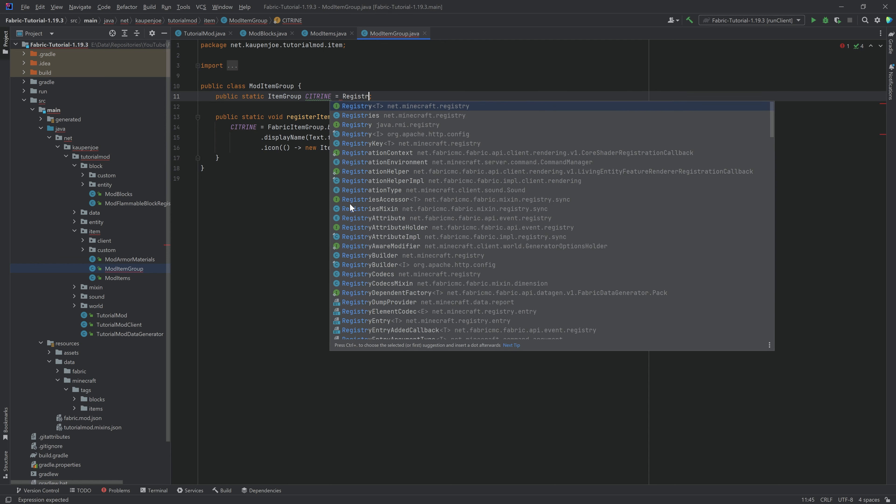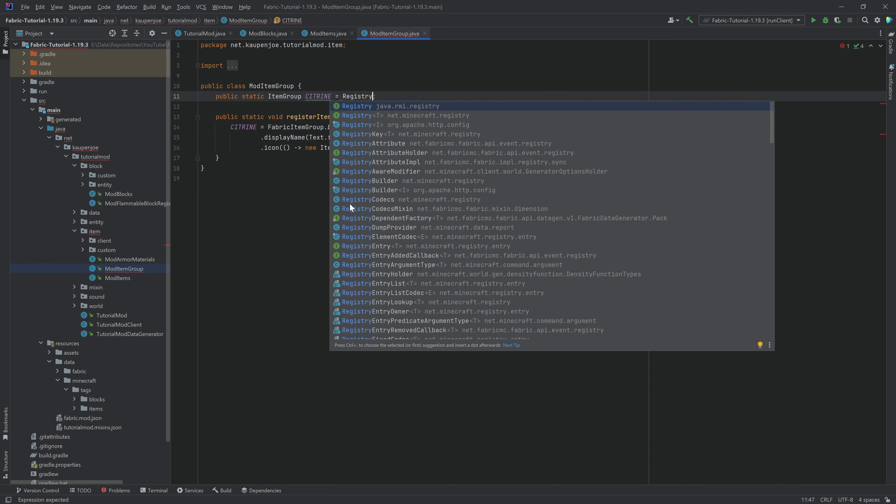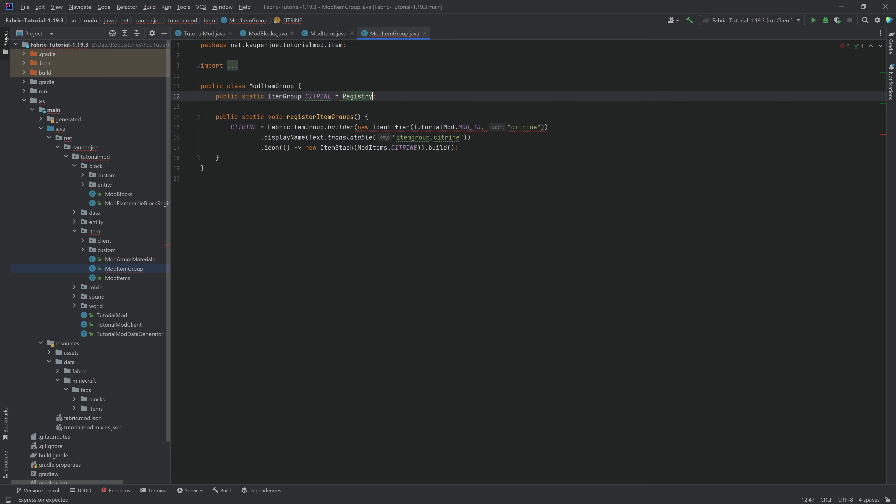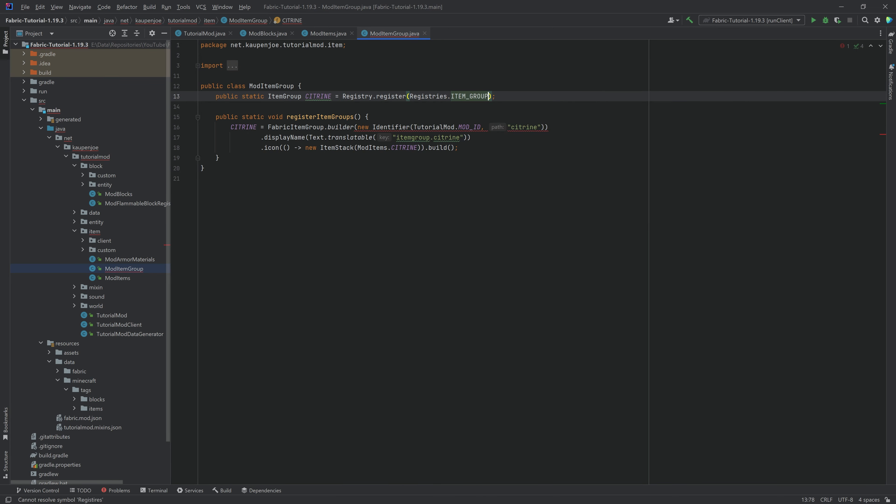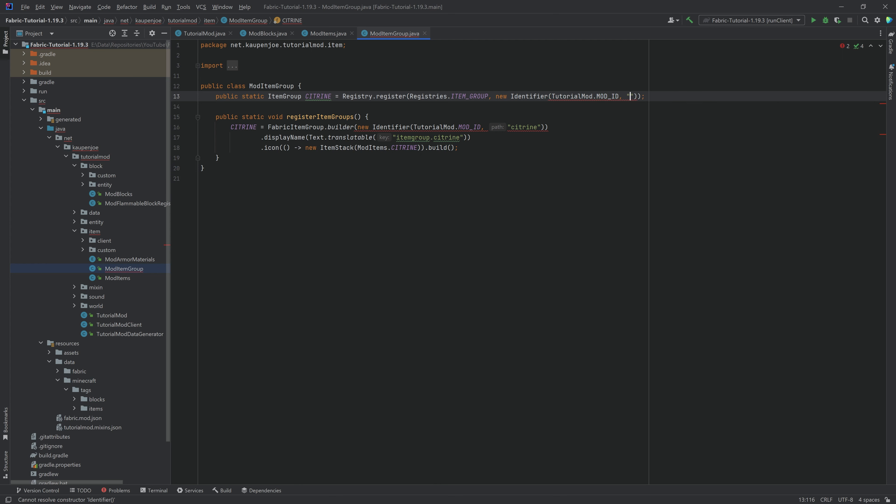So what we need to do is we need to say registry, making sure that we choose net Minecraft registry right here, dot register, registries dot item group, then a new identifier, tutorial mod mod ID, and this is going to be Citrine.